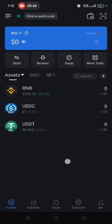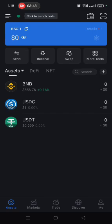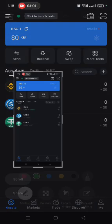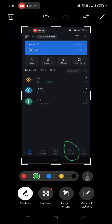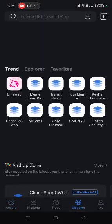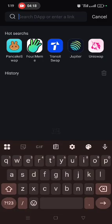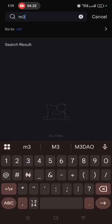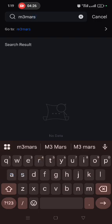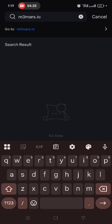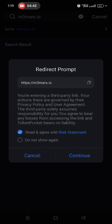The next step is to bind your wallet. The person who shared this opportunity with you should have sent you an invitation code. Scroll down and click on the 'Discover' tab. In the search bar at the top, type 'm3mars.io' — spelled M-A-R-S dot I-O. Under the results, click the blue 'Go to m3mars.io' link.